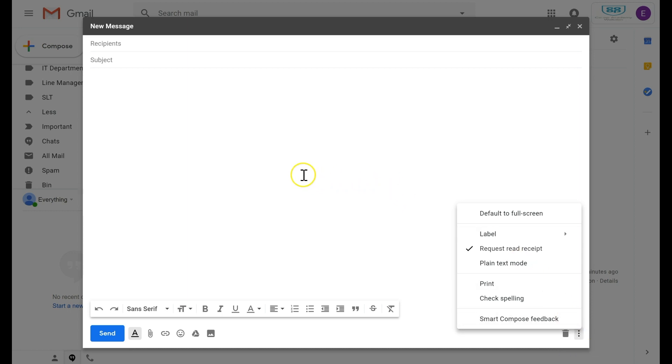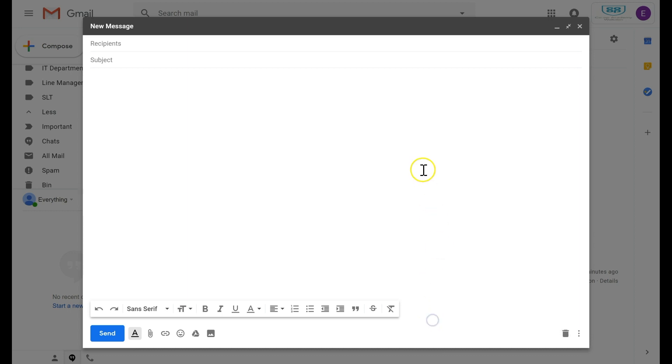What I do need to point out is the read receipt option is only available on business and domain accounts. If you don't see that option, it may be worth speaking to your Google administrator to see if they can enable that for you. If you have any problems or questions, leave a comment in the video and I'll get back to you.